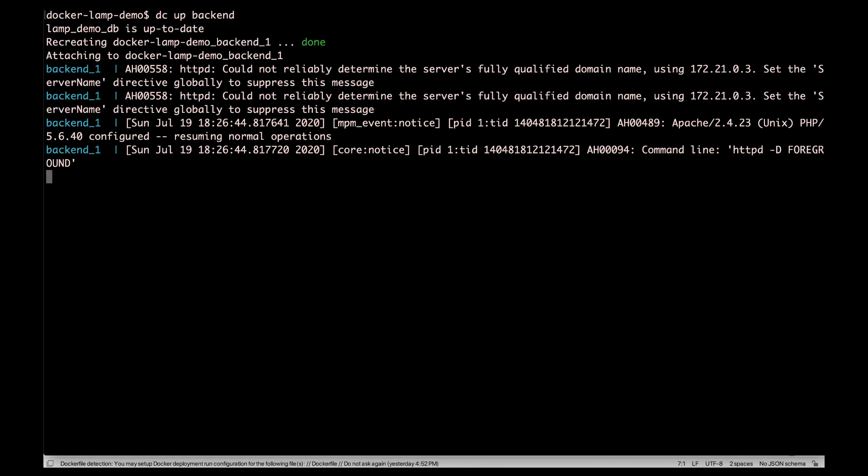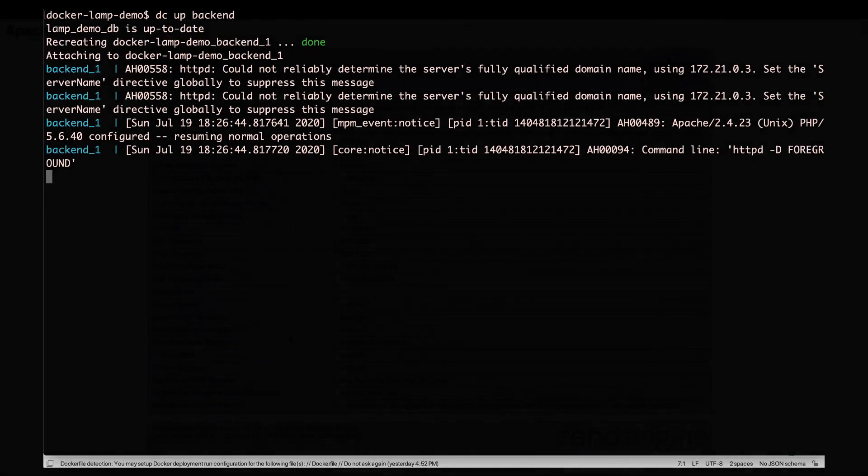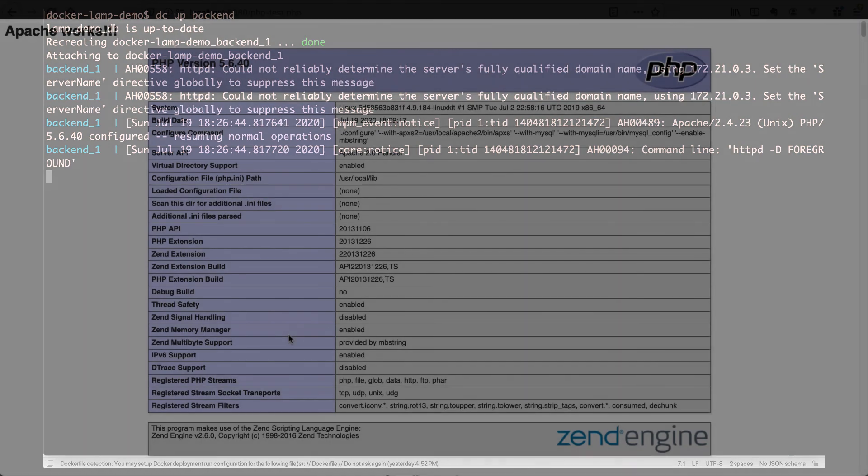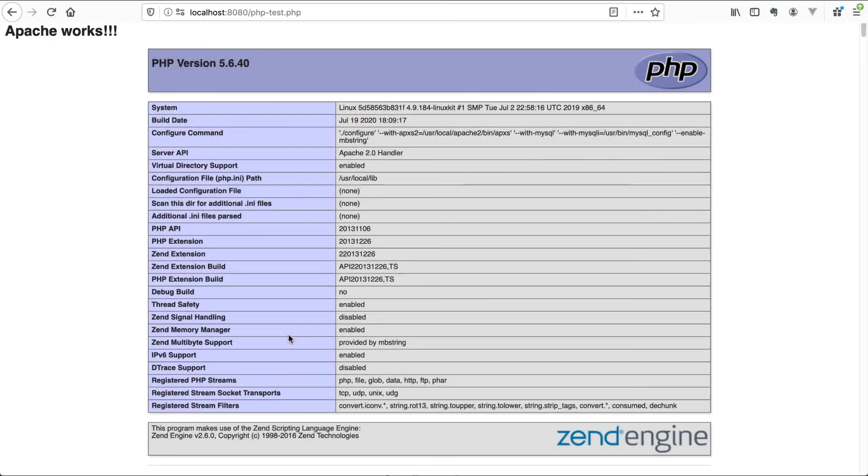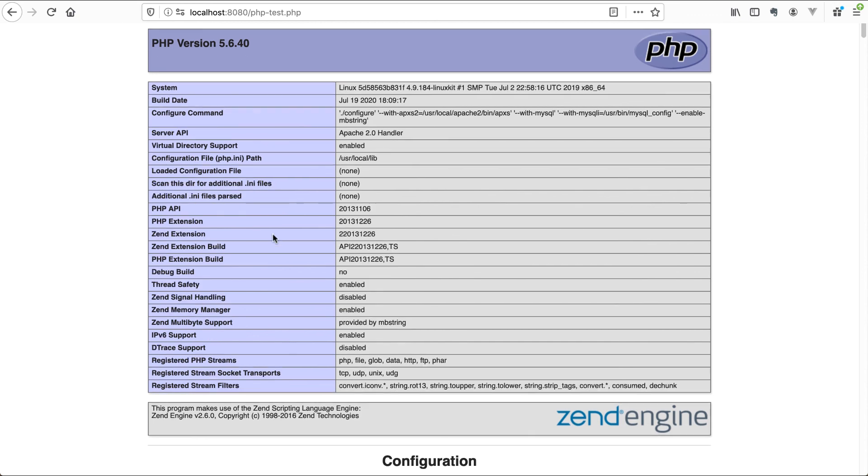So let's have a look at it in the web browser. So there we go. Our Apache web server is running. And as you can see, the PHP info configuration information.